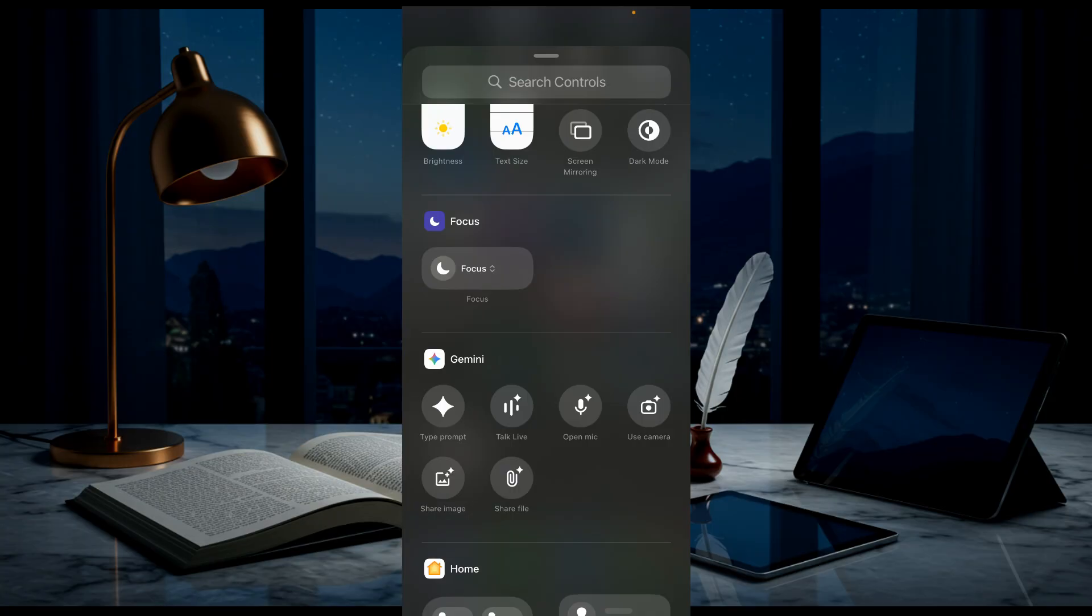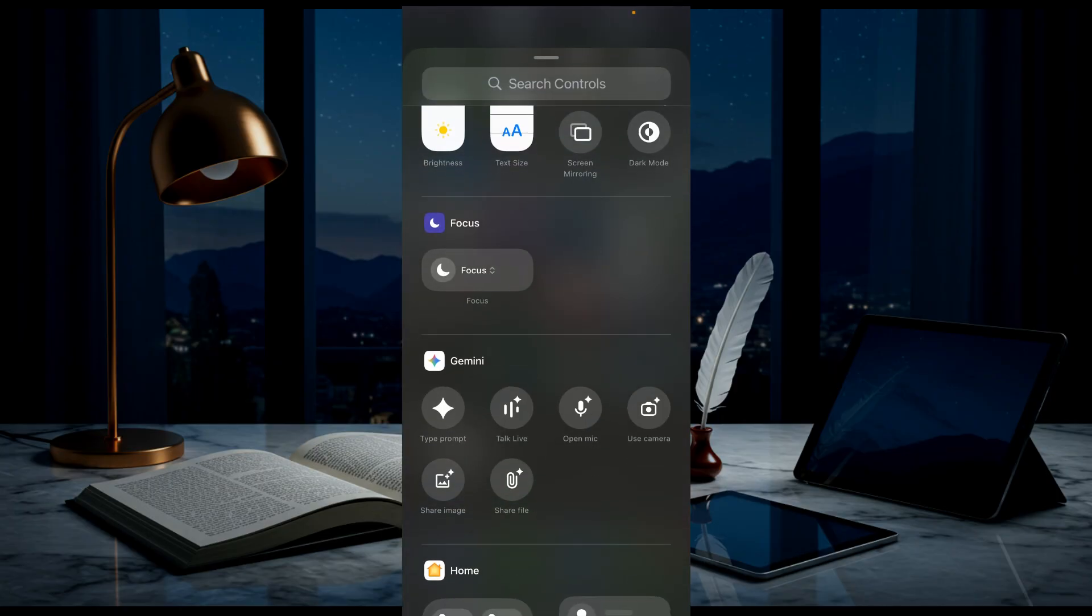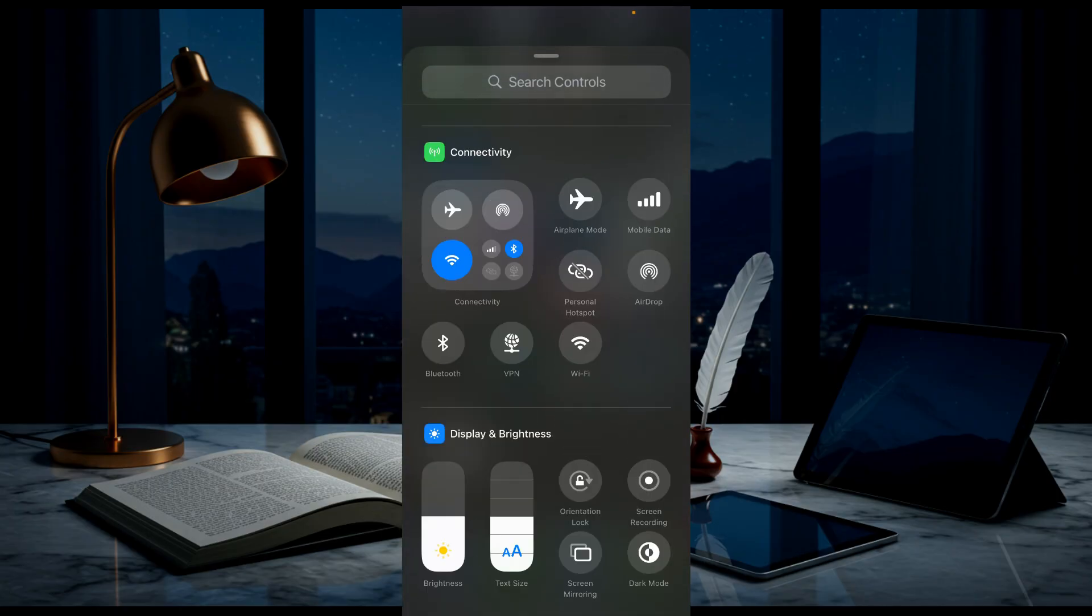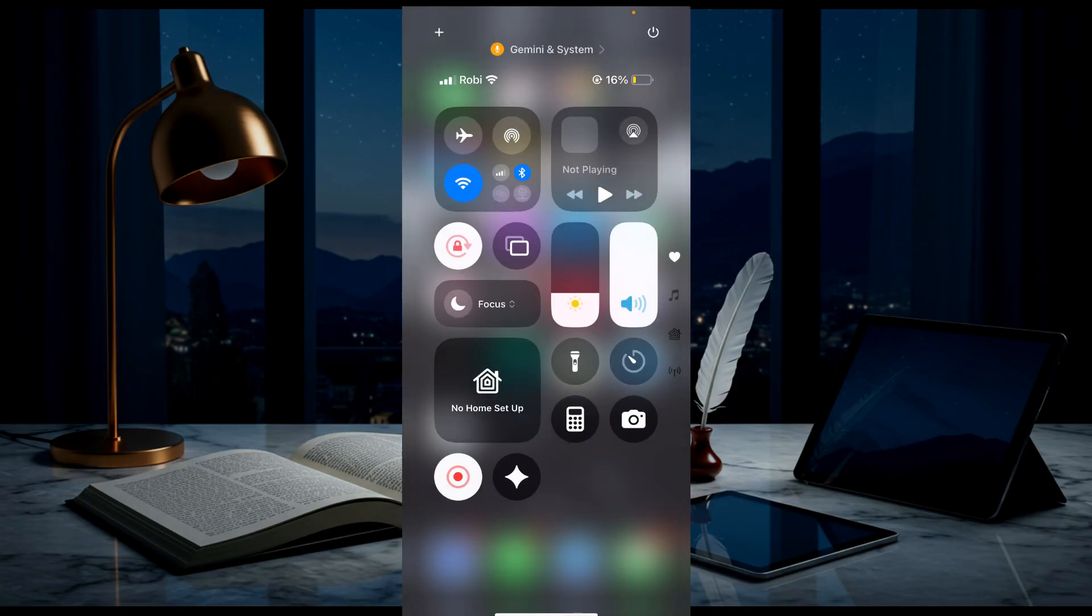You can see the Gemini option. You can select anything like typing prompt, talk live, open mic. All you have to do is select this one, and as you can see, it's already added to my Control Panel.